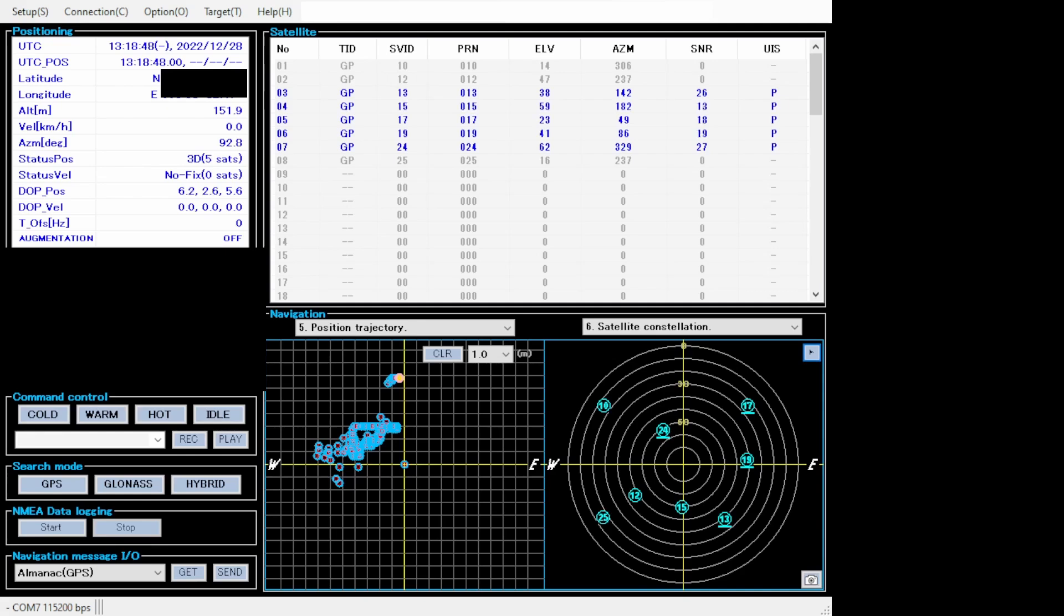I'm going to explain why I chose a cold start in a moment, but let me first show you some of the interesting tests I did with this chip.